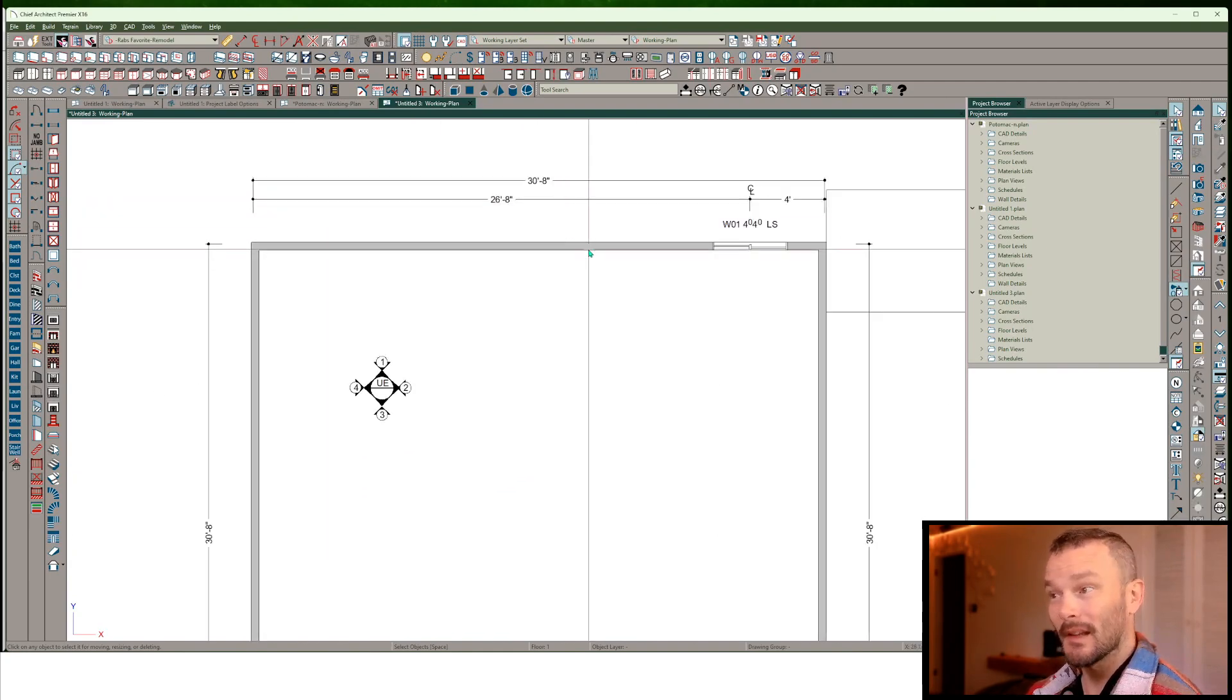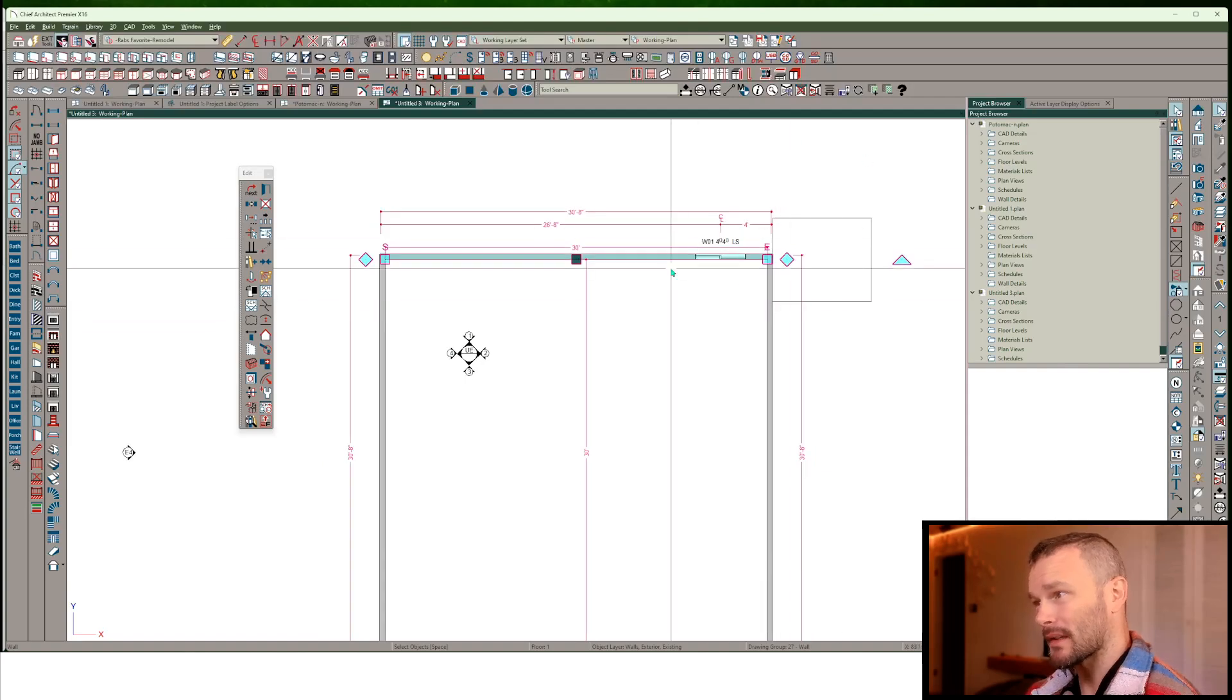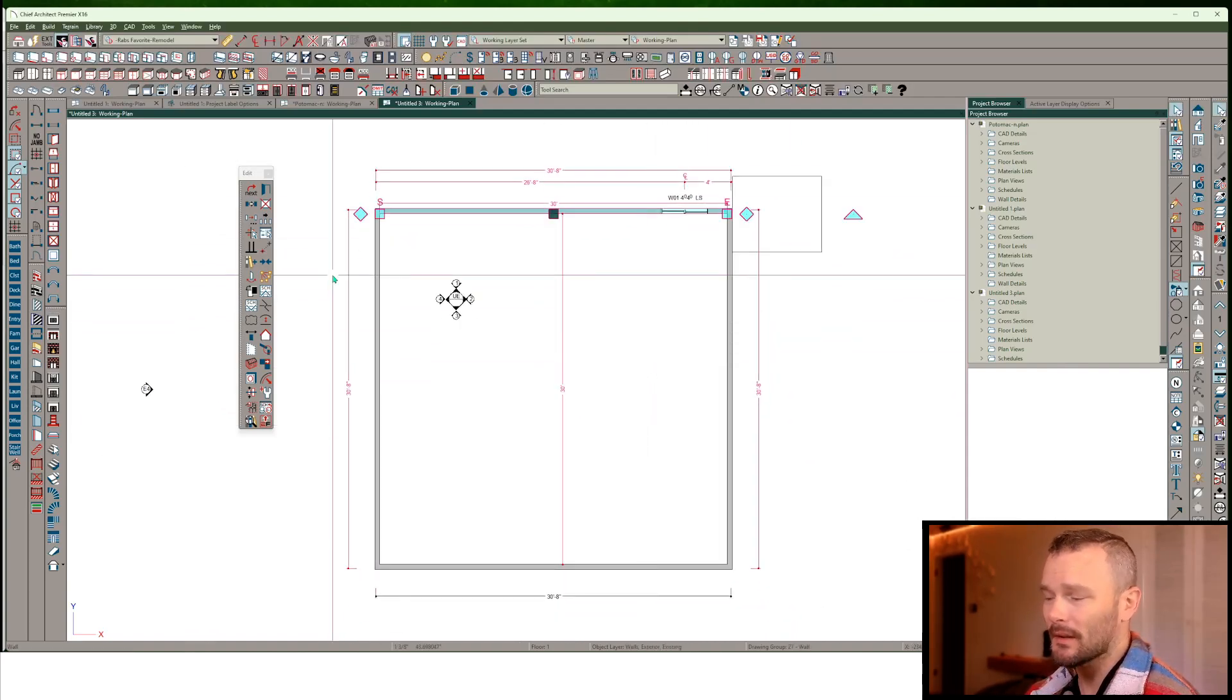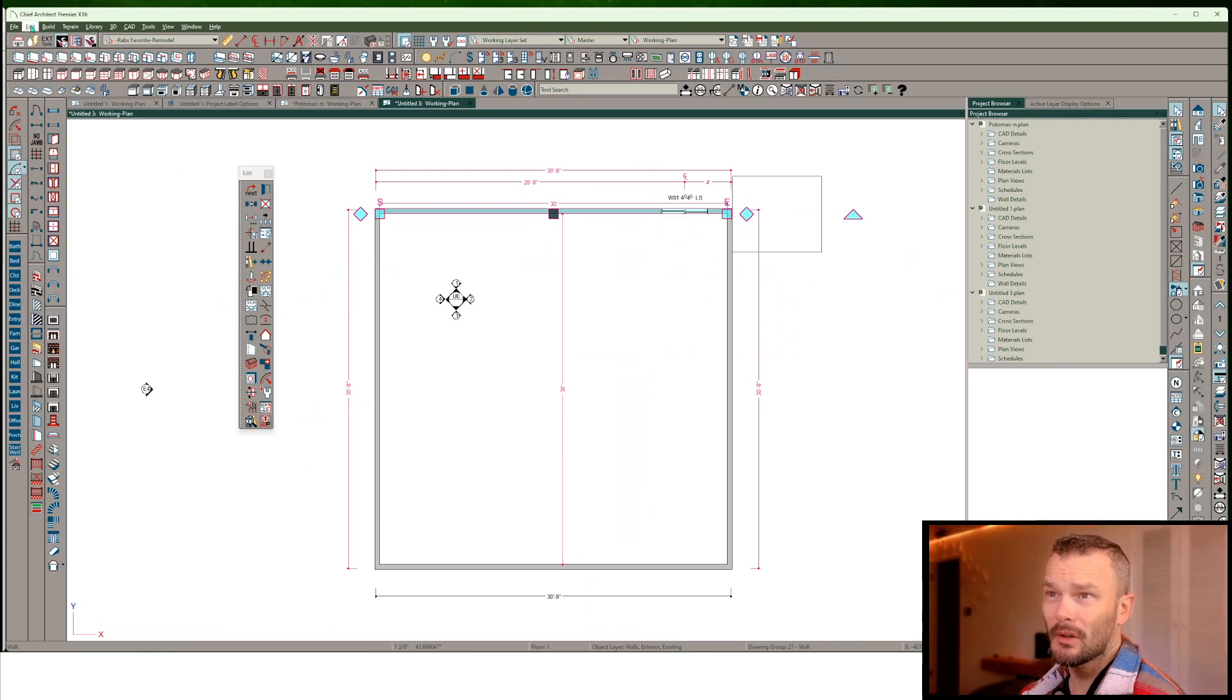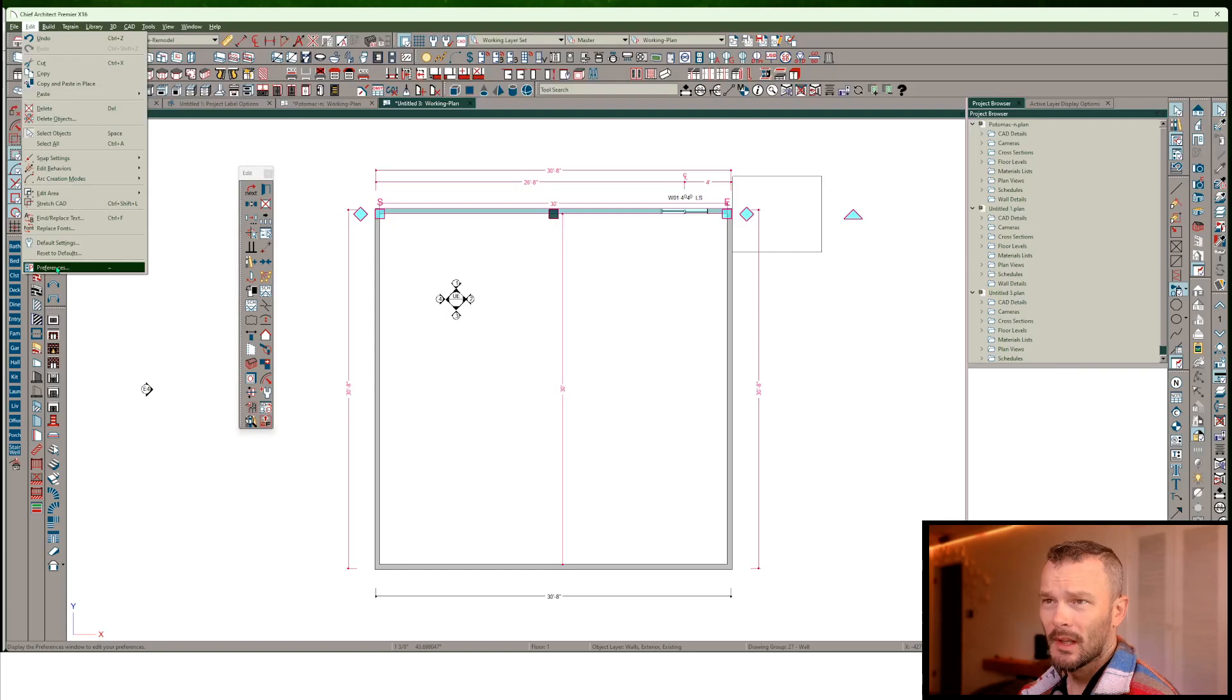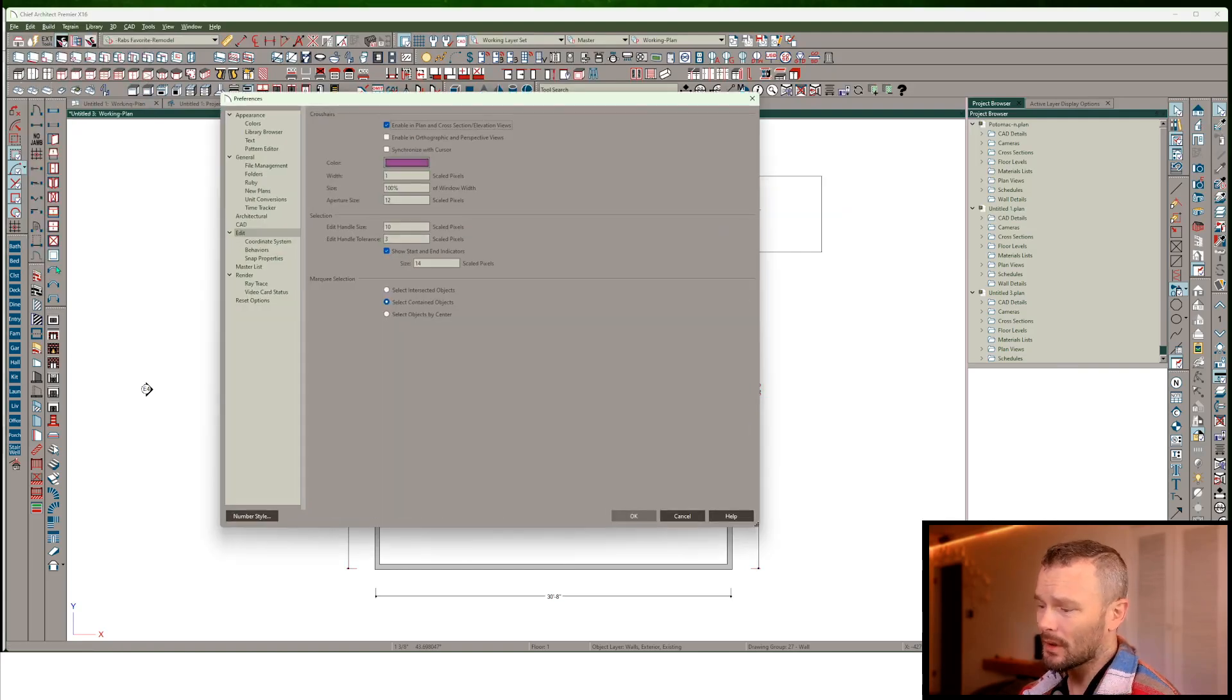I often get asked about the colors I've got established when using Chief Architect. This works for Chief Architect or Home Designer Pro. I'm not sure about the lower Home Designer products, but let's get into Edit Preferences if you're on a PC.